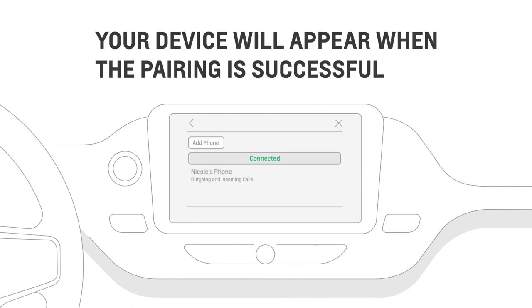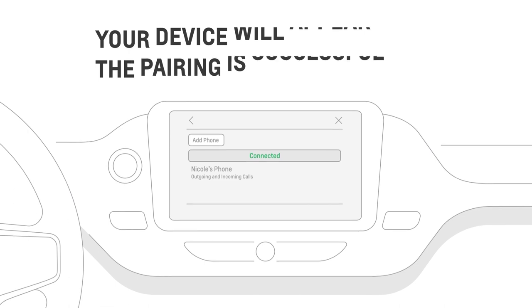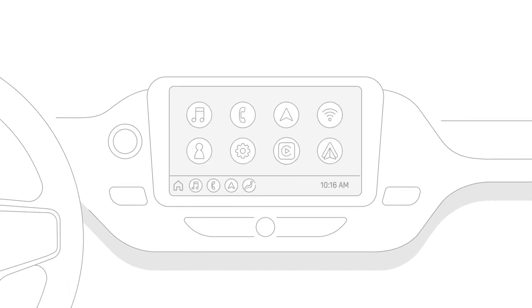When the pairing is complete, the vehicle infotainment screen will show your phone as available for making and receiving calls, and you will have the option to continue setting up wireless phone projection.